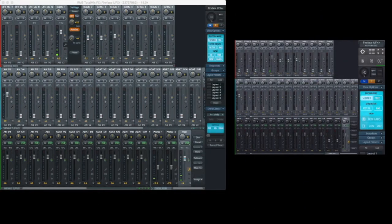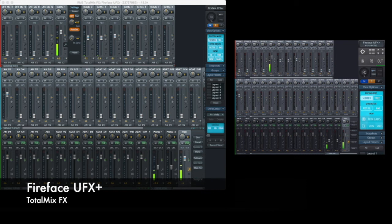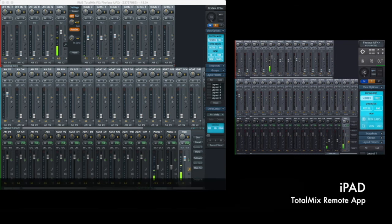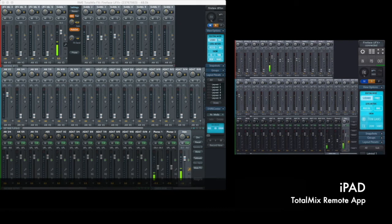In this view you can see we have TotalMix on the UFX on the left and our iPad running TotalMix remote on the right.